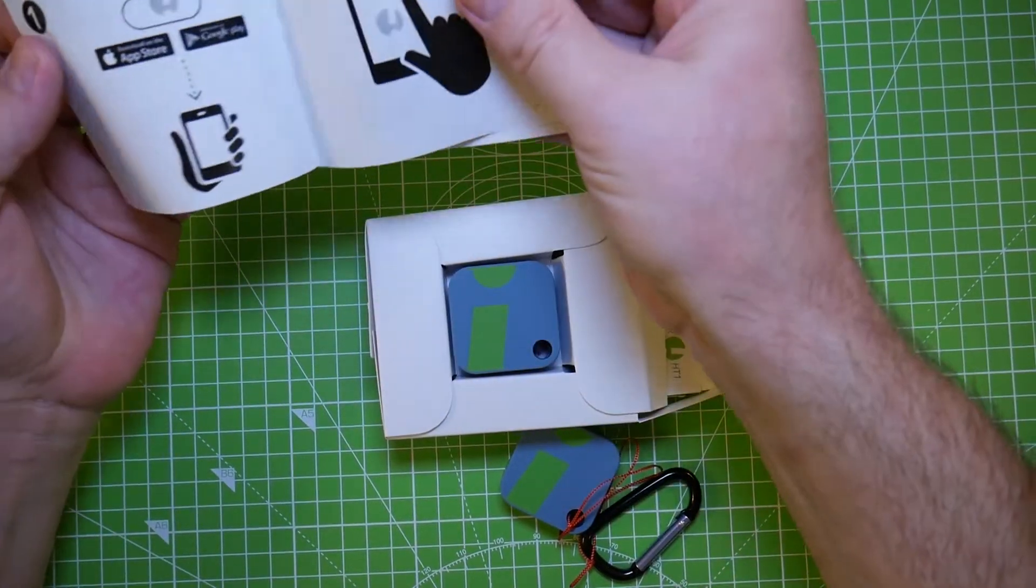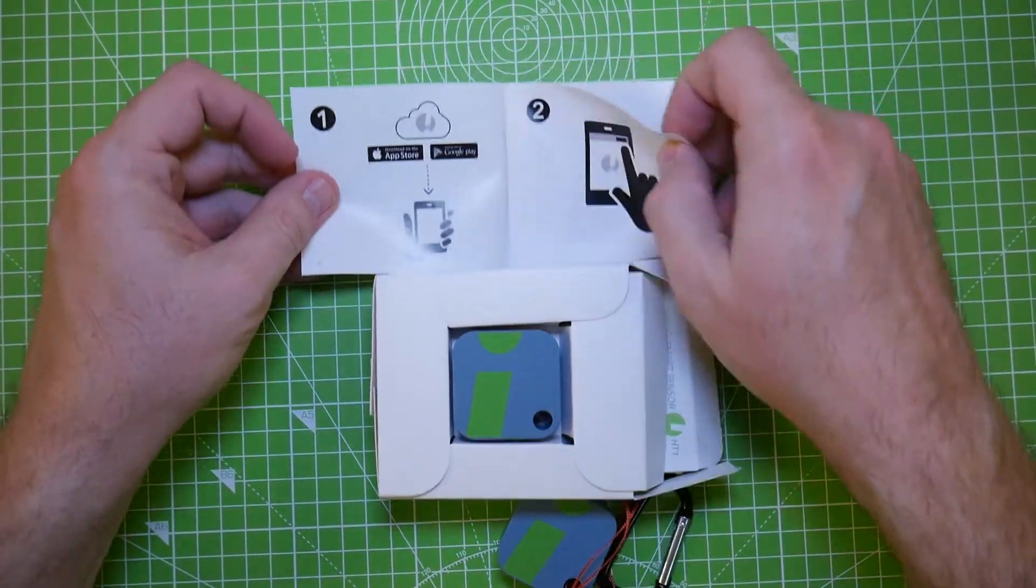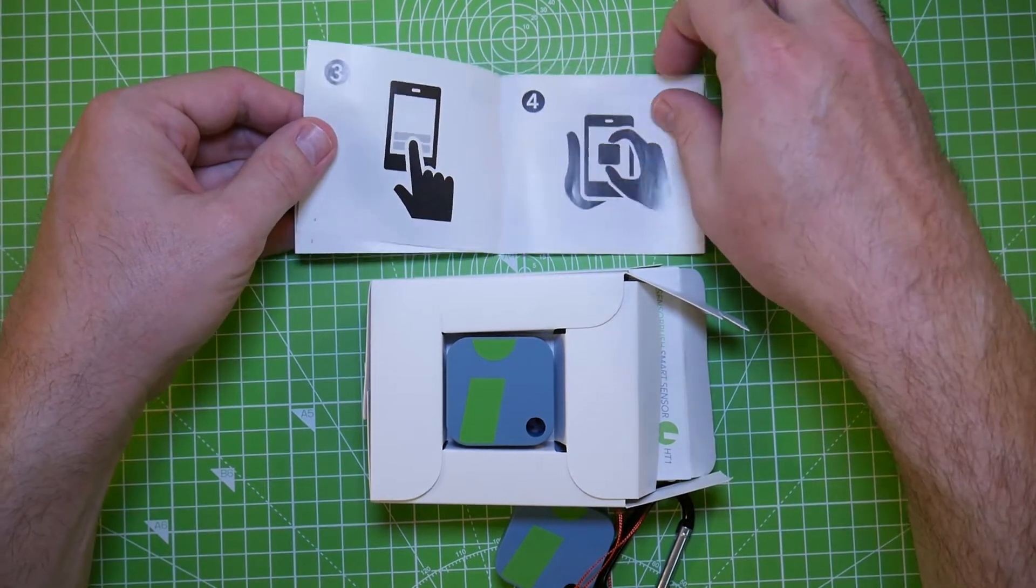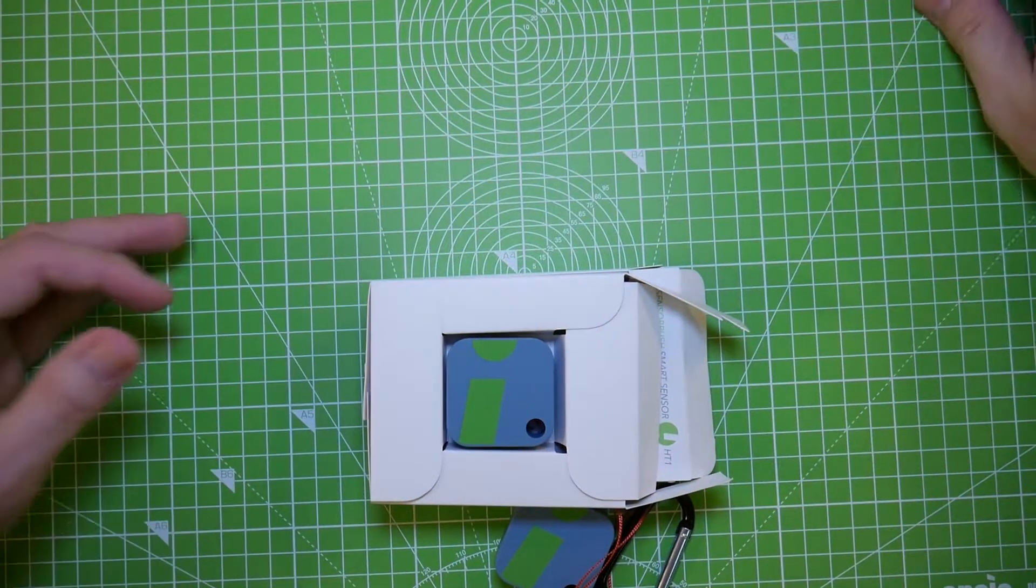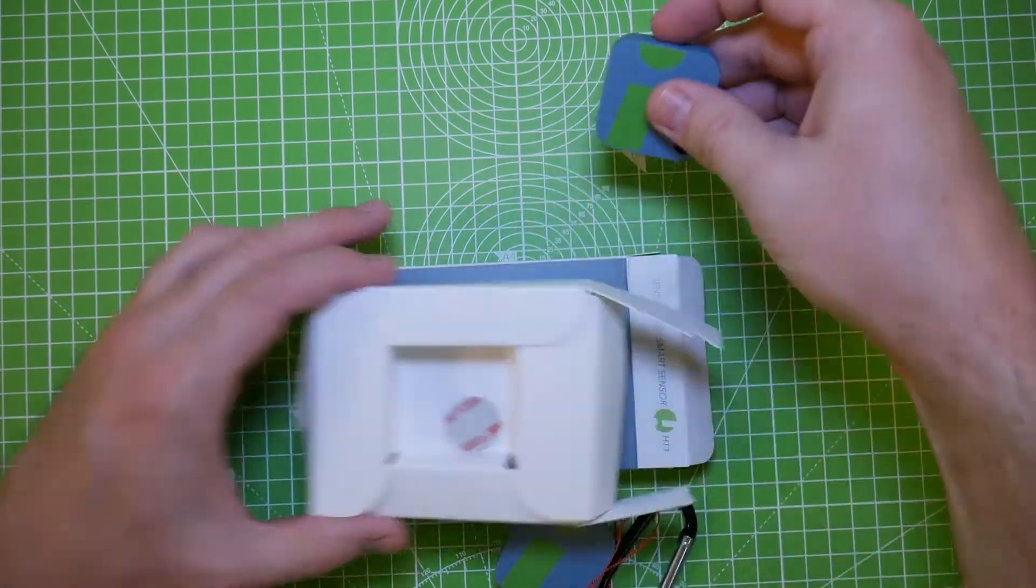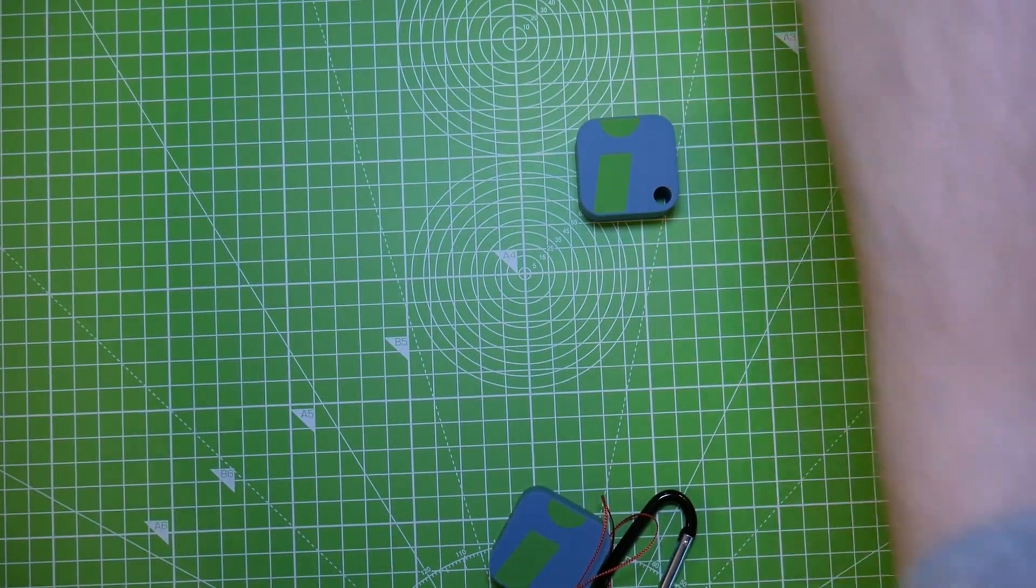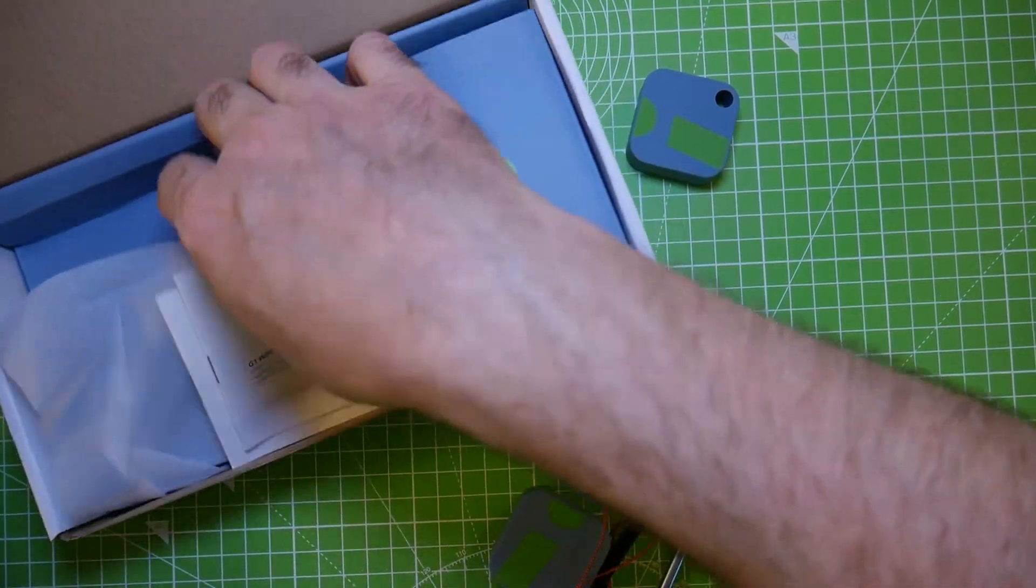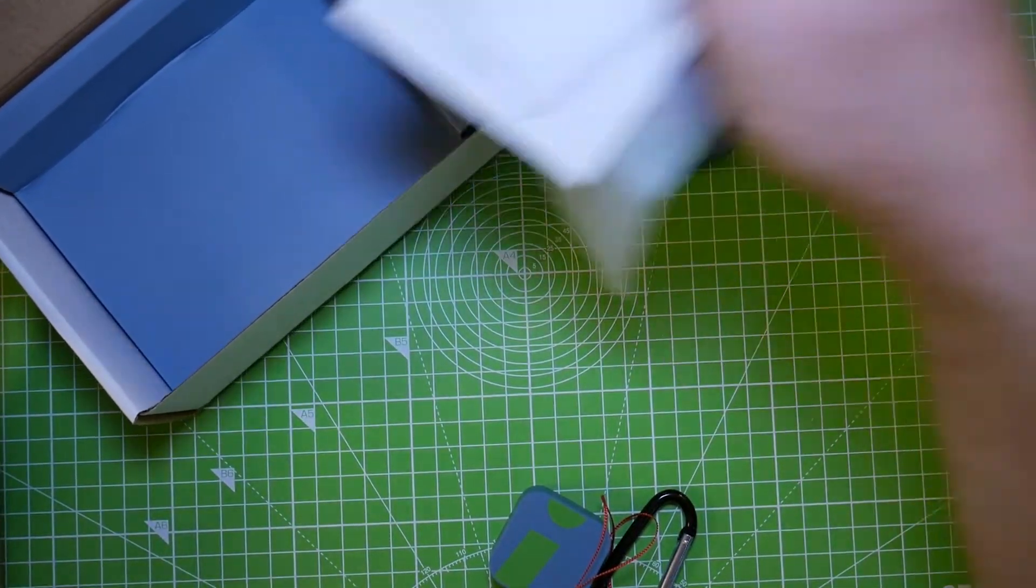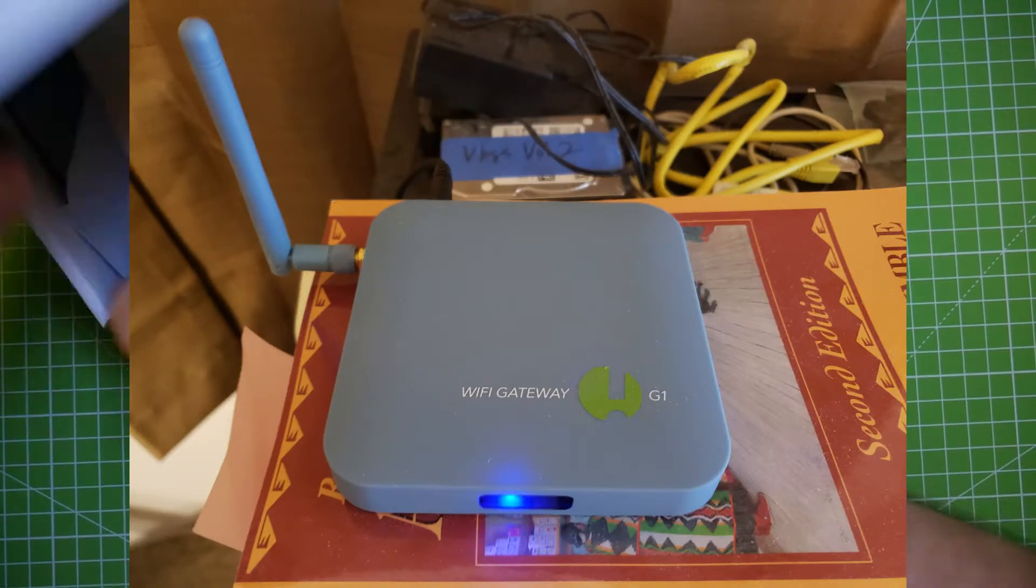The manual is super simple. Look, it's so simple they don't even write anything, they just put pictures. I'm here to tell you it was that simple. You got the cube and the box. Same with the gateway, just a spot for the gateway to sit and the exact same kind of instructions. That's all there is to it.